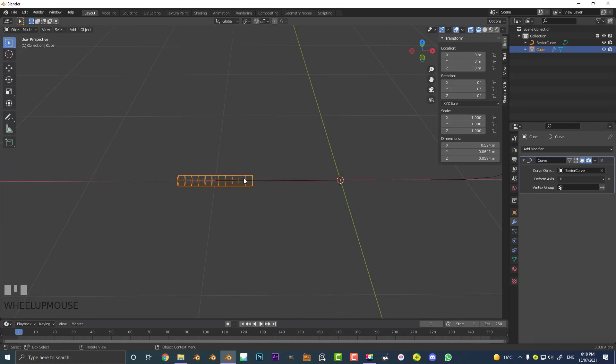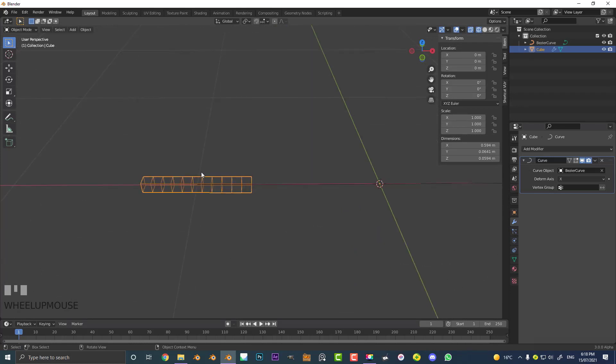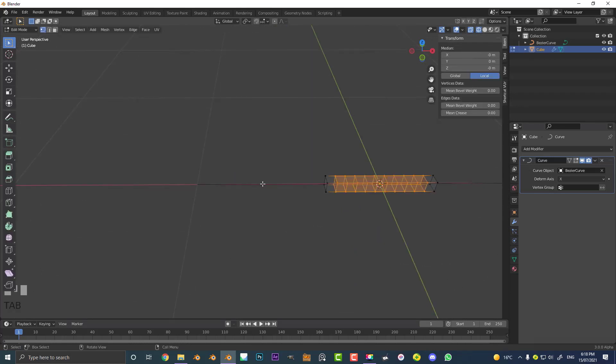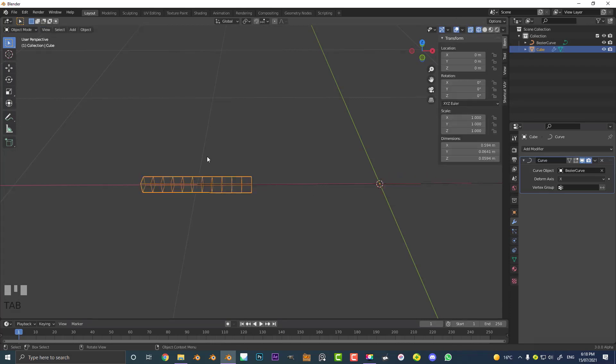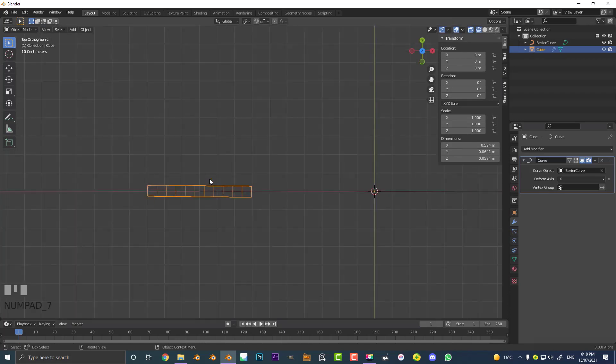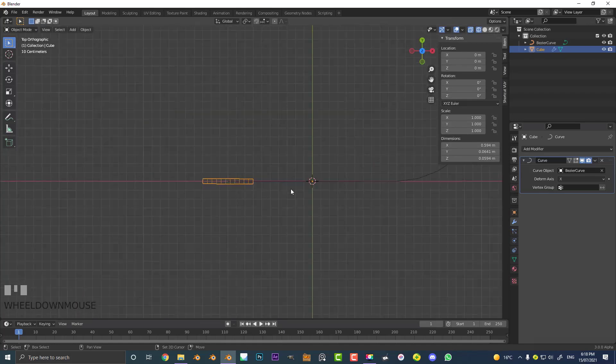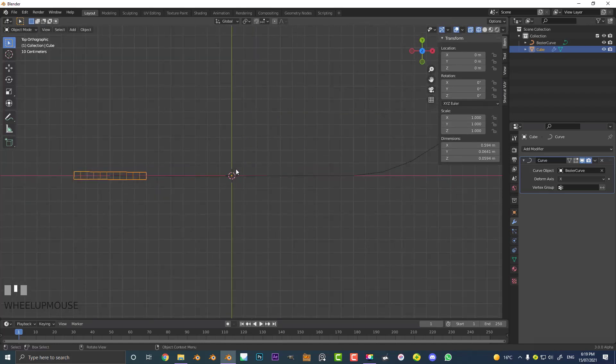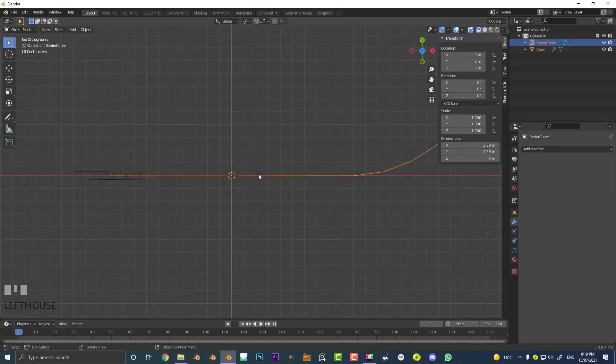One thing you might not like is if you select your object that you're deforming and you tab to edit mode, you can see it just all of a sudden appears over here. So why is it being placed over here? That's where the origin point comes in. If you want it to start at the very end in a controlled way, you can just simply select your curve...